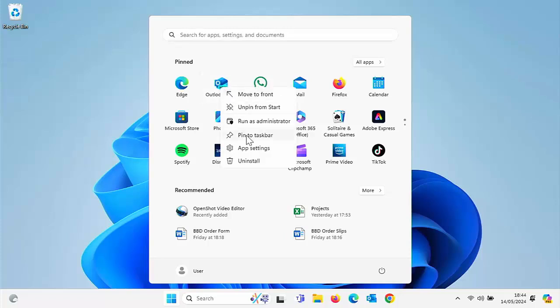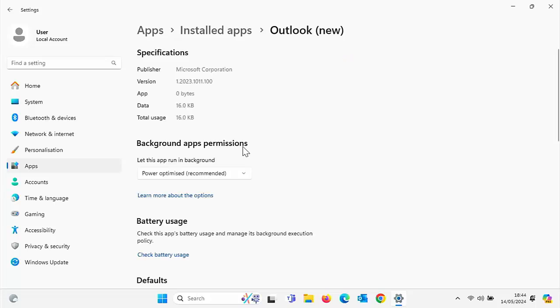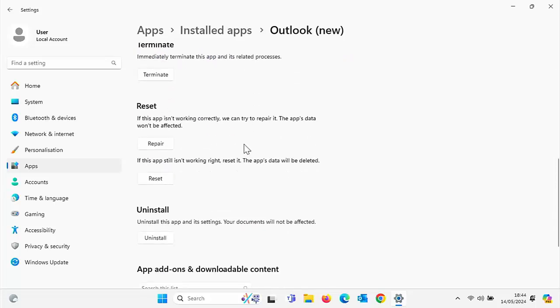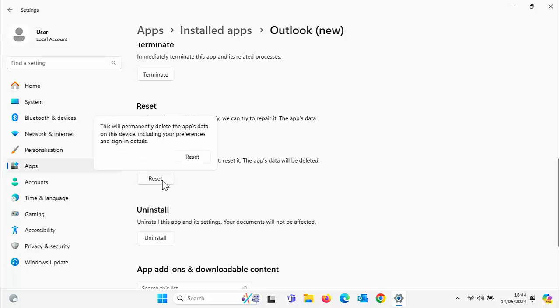But if it doesn't, again right click on it and then left click app settings, scroll all the way down to reset. So this next one, if we click reset, it says that it will actually delete all the app's data. So anything that you've got saved in that app, all the settings will be deleted and you'll have to reset it back up again from scratch.